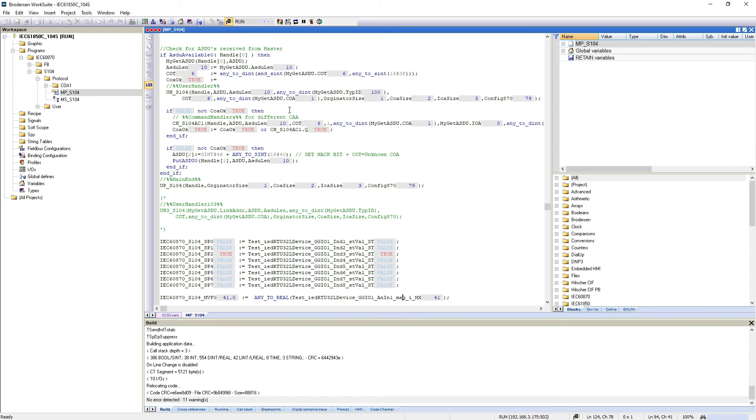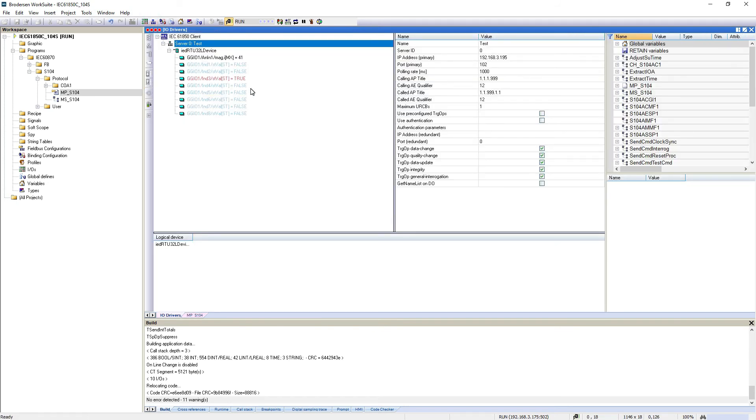So then I'll just verify that it actually works. Change the analog input - yes, that is working. One digital input - yes. Turn it off again. Then I'll just verify that my 104 server is also working.